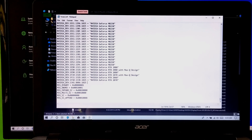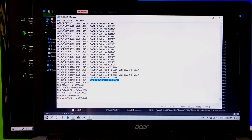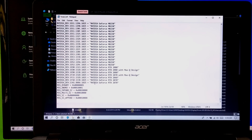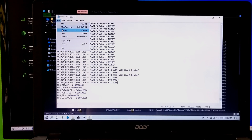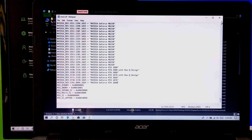Now add your specific NVIDIA GPU model and please maintain the same format by following the other listed GPU models. After that, save all changes and close. Now your GPU driver is ready to install.